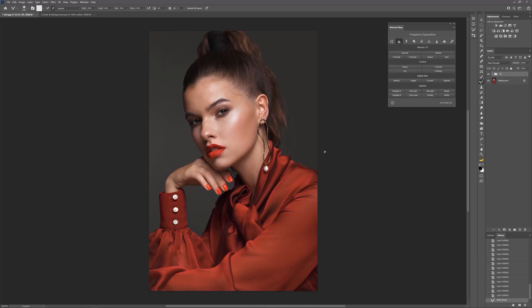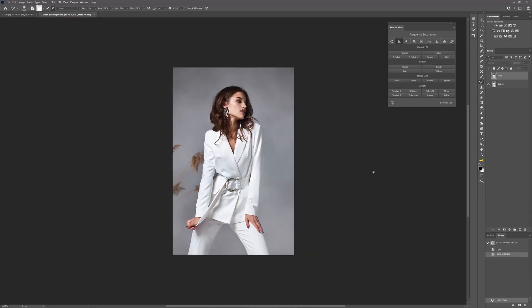On this photo, we retouched only the lower frequency because our task was to show you how the mixer brush tool works. The detailed retouch of both frequencies you can see in the next video. Using this method you can also smooth out clothes and remove spots in the background.